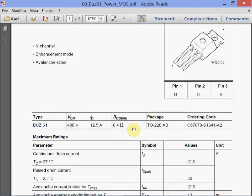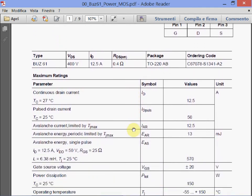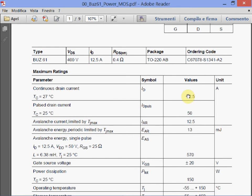Then we have the maximum ratings. The continuous drain current is 12.5 amps. In pulsed conditions for a given temperature, we can reach 50 amps. The avalanche current that we can sustain, limited by the maximum junction temperature, is 12.5 amps. The avalanche energy — the energy we can sustain without destroying the device — is 13 millijoules for periodic pulses, and in this case for a single pulse.